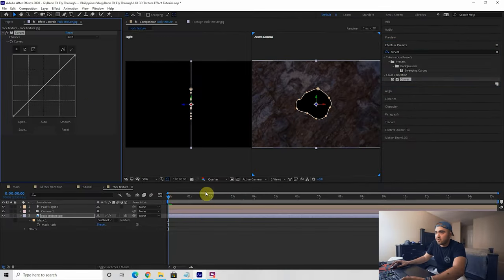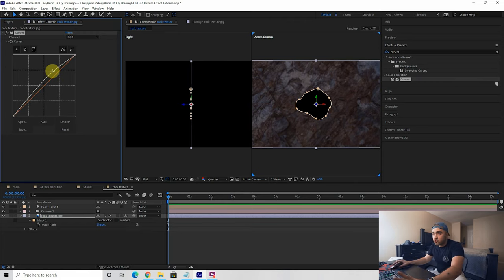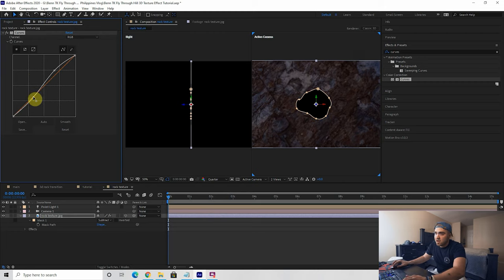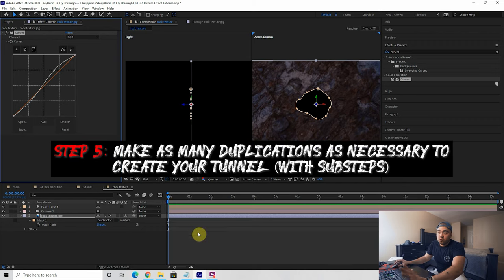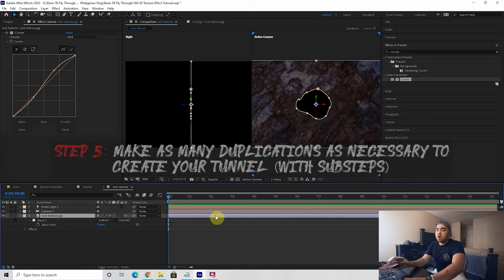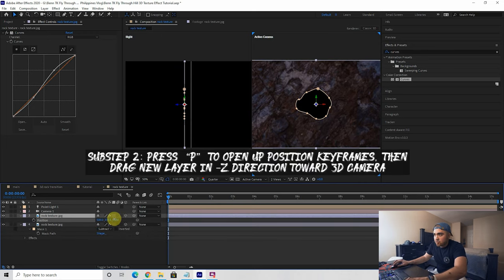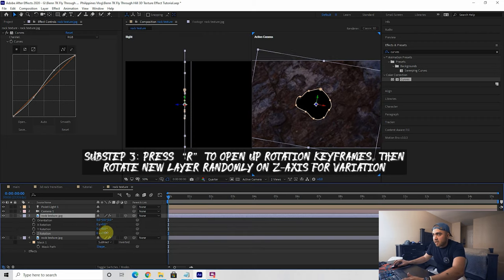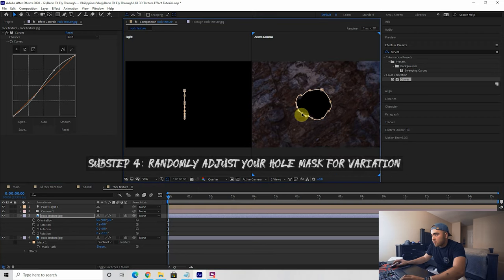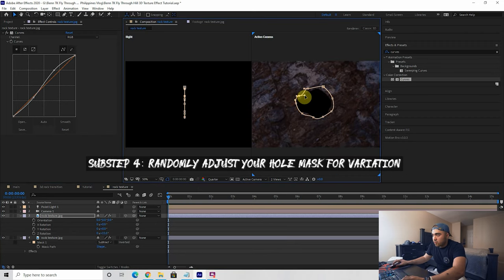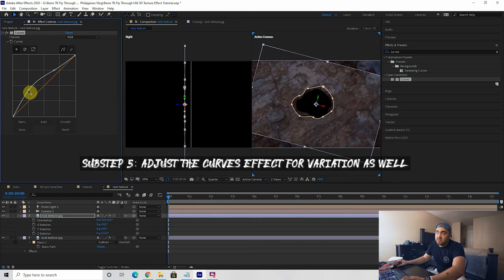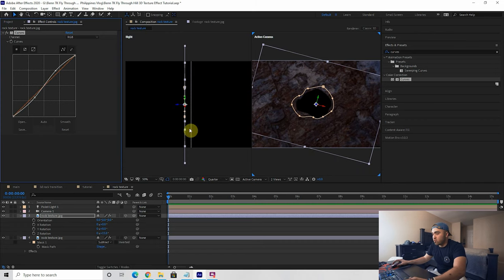Add a curves effect to this rock texture so you can adjust the colors a bit. We're going to do a bunch of duplications, so we don't want every rock layer to look exactly the same. Shift the curves to add contrast, make it brighter or darker — whatever you want. Now select your rock texture, Control+D to duplicate, press P, drag it back in Z-space closer to the camera, rotate it a bit so it looks different, and adjust the mask slightly. Then adjust your curves so it doesn't look the same as the next layer.